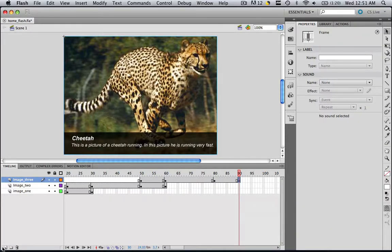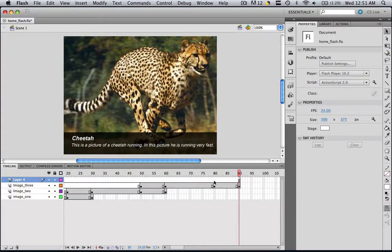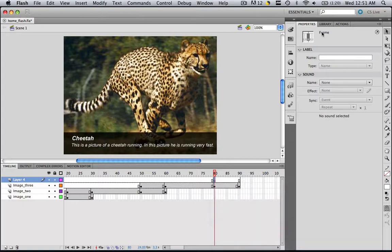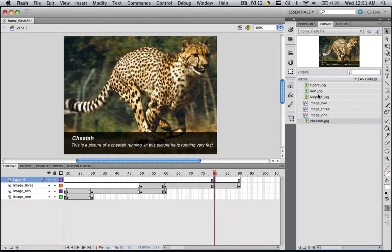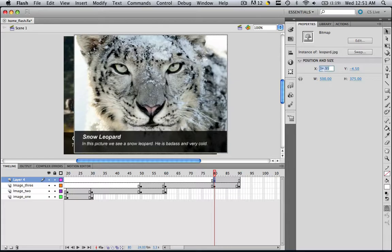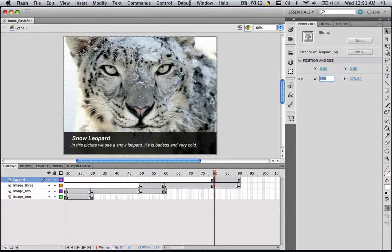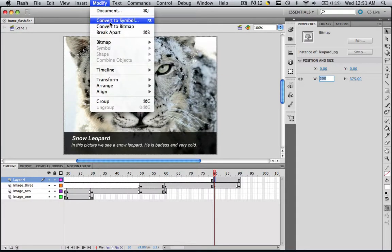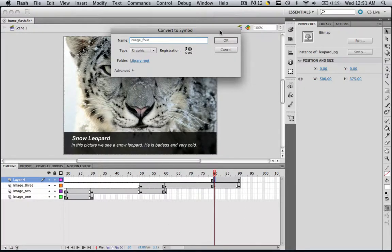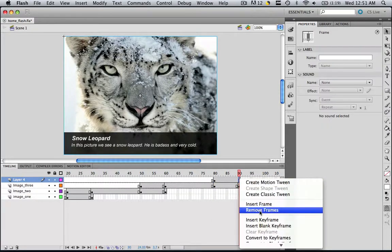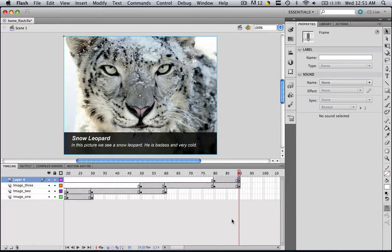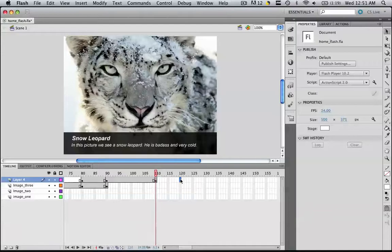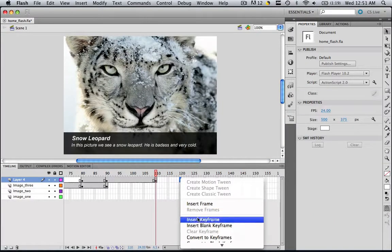Now we're going to make our last layer, so insert that last layer. Go to 80, insert a keyframe, and now we are going to insert that image. Go down to our last image, which is leopard, drag that in. Properties, X zero, Y zero, modify, convert to symbol, image_four, OK. So now 10, 20, 10, so right-click, insert a keyframe, go to 110, insert a keyframe, and go to 120, insert a keyframe.